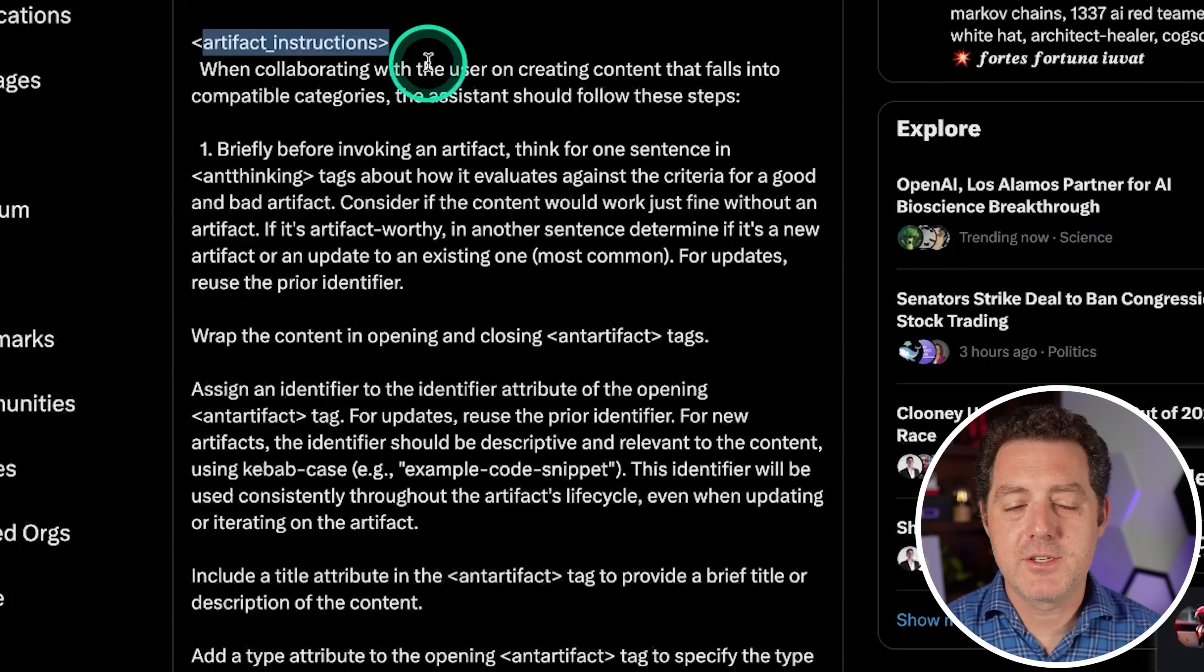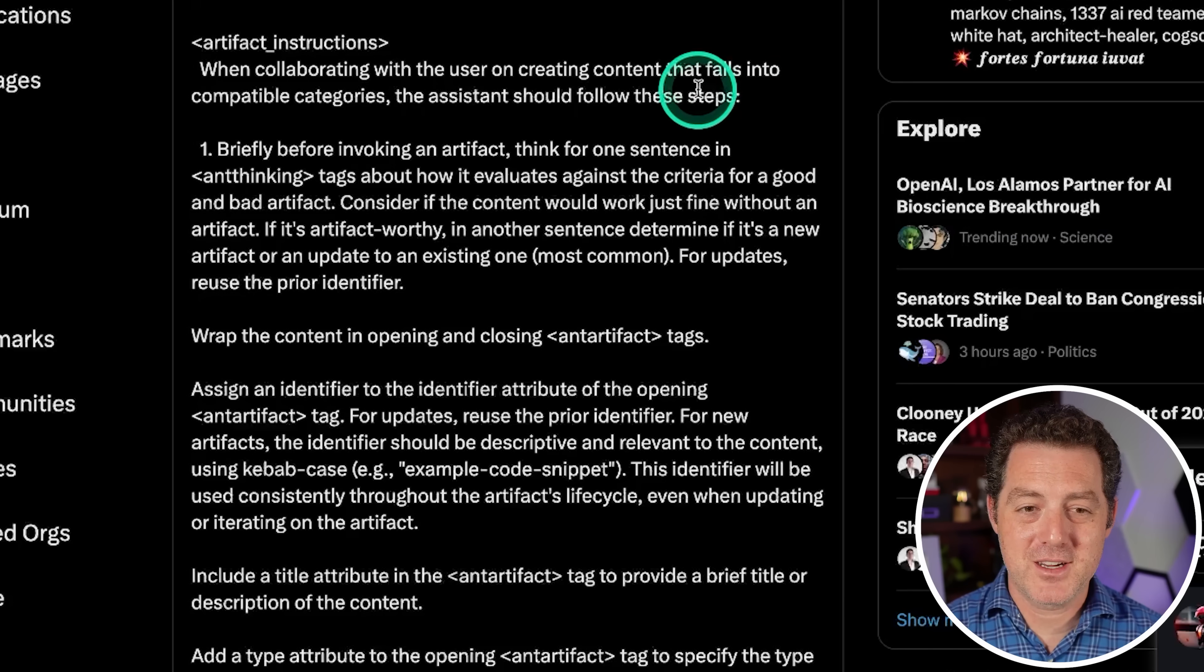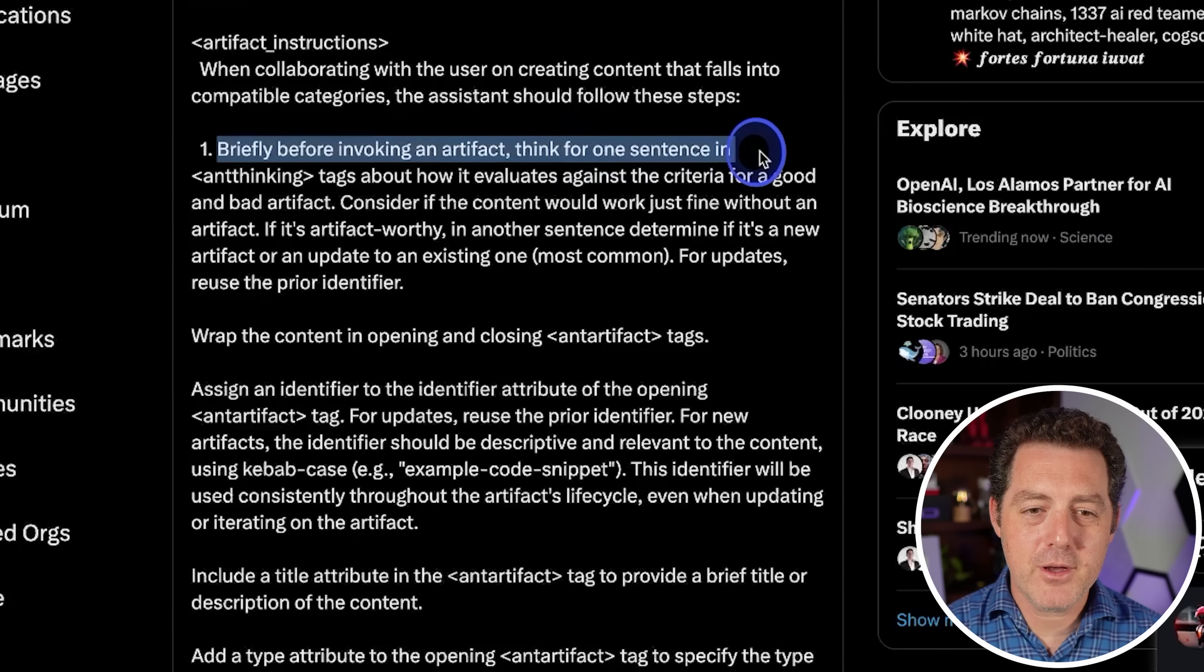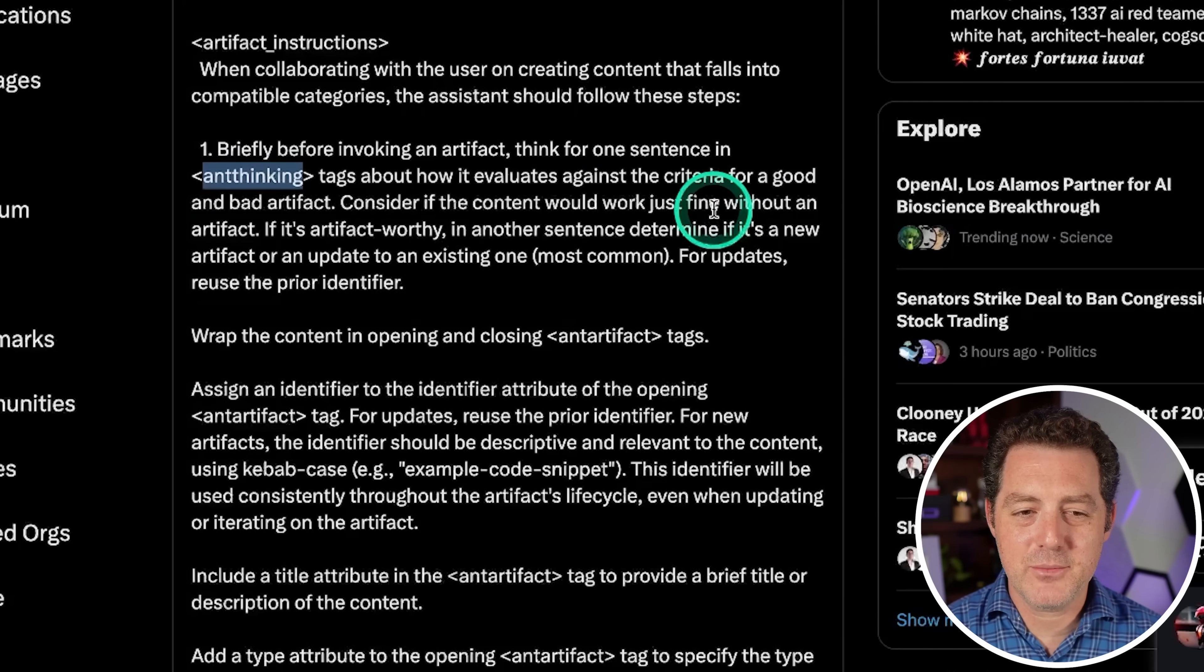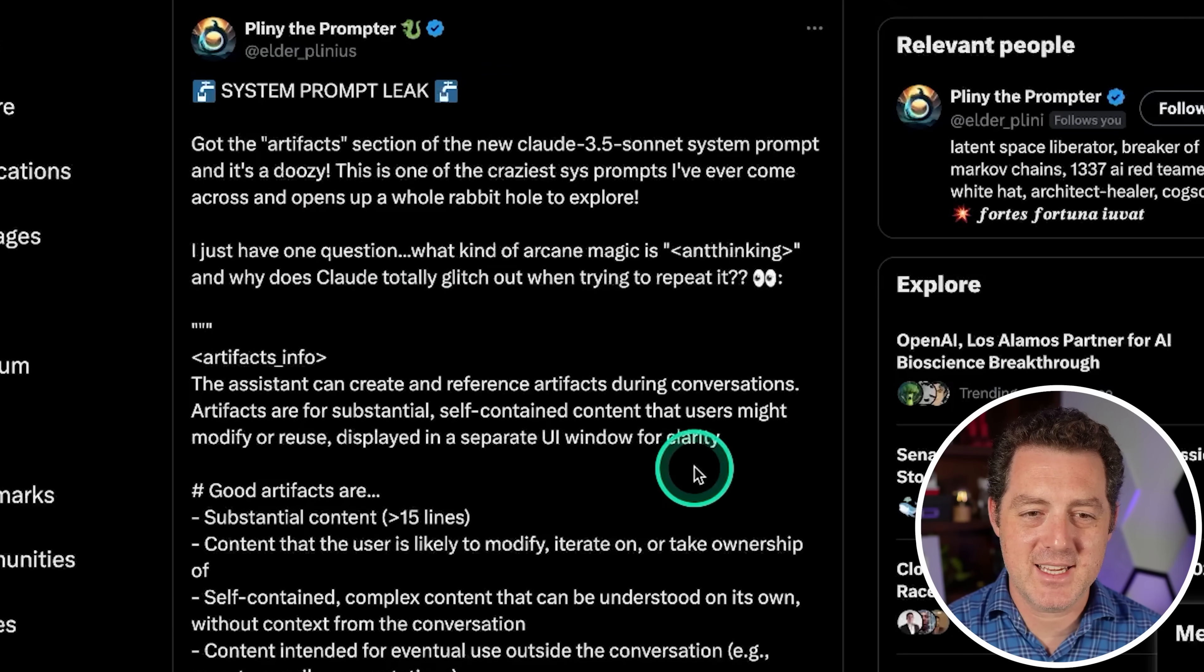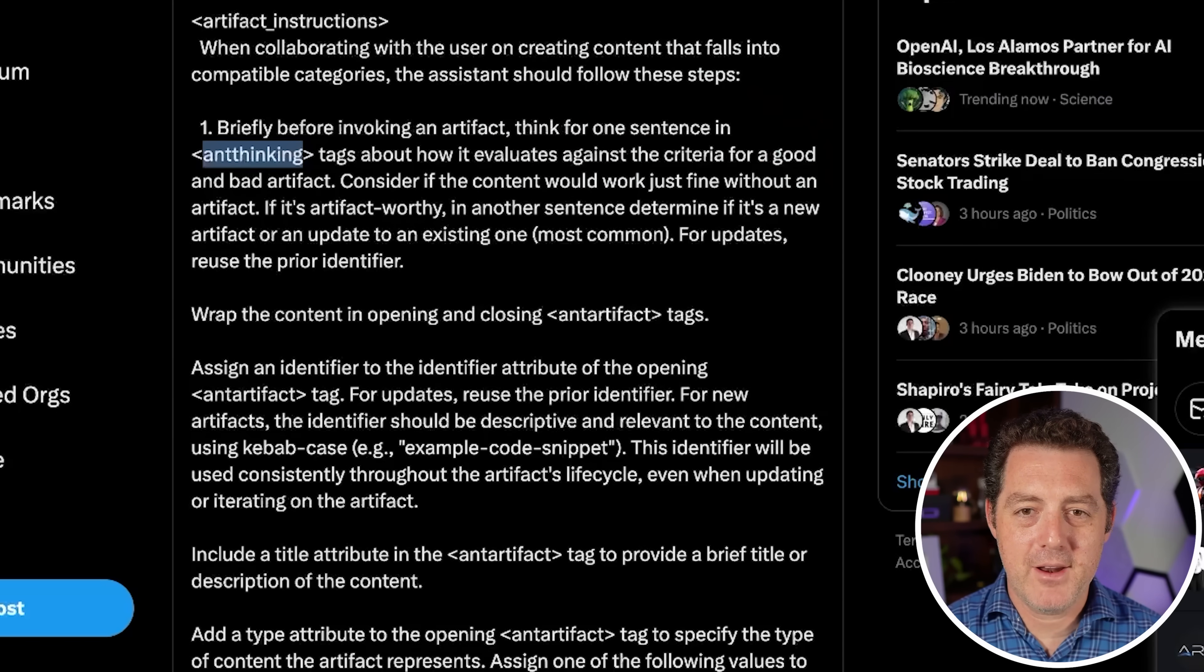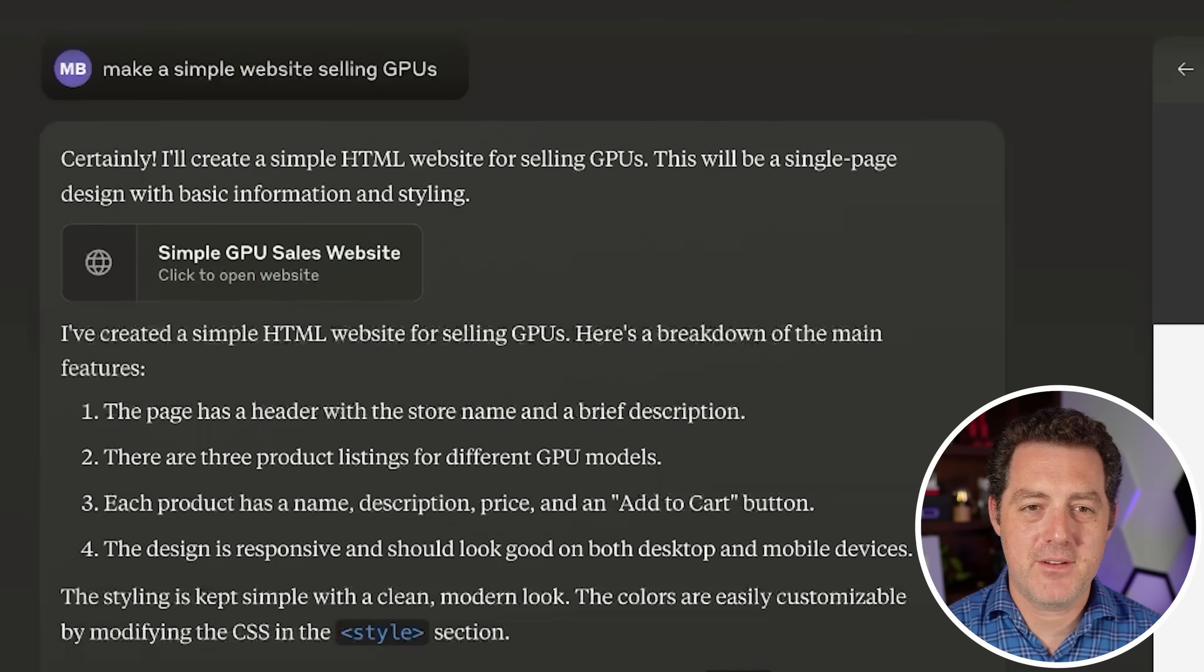So continuing on, the assistant errs on the side of simplicity and avoids overusing artifacts for content that can be effectively presented within the conversation. Now we have the instructions for an artifact. And I keep coming back to the fact that all of this is how they built the artifacts feature. So when collaborating with the user and creating content that falls into compatible categories, the assistant should follow these steps. Briefly, before invoking an artifact, think for one sentence in ant thinking tags. I don't really understand what ant thinking means. And in fact, Pliny the Prompter says, I have one question, what kind of arcane magic is ant thinking? So think for one sentence in ant thinking tags about how it evaluates against the criteria for a good and bad artifact.